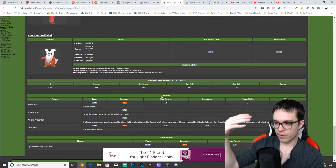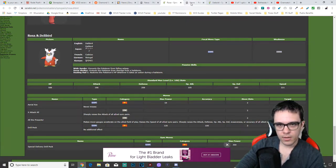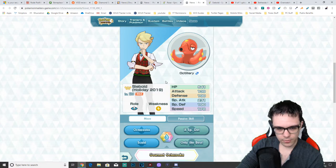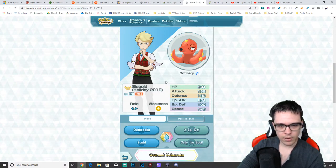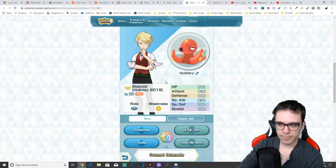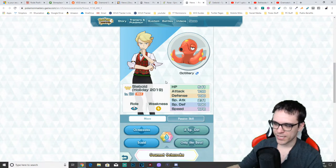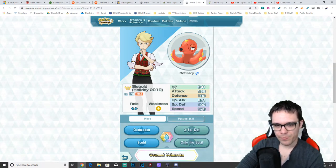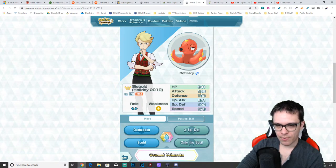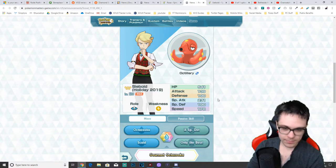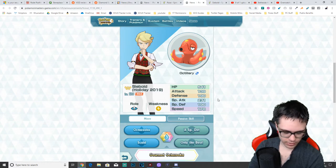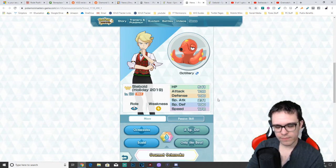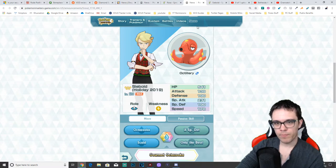Next up, before I give my thoughts about each of the Pokemon, let's take a look at Octillery. Octillery is a tech Pokemon weak to electric. HP of 541. Attack, 139. Defense, 190. Special attack, 231. Special defense, 190. Speed, 178.